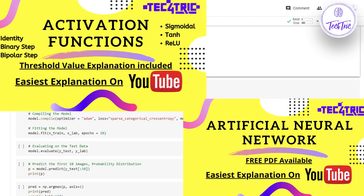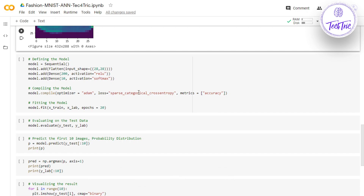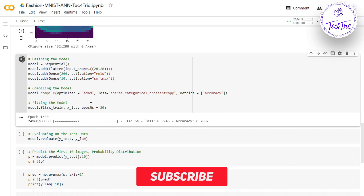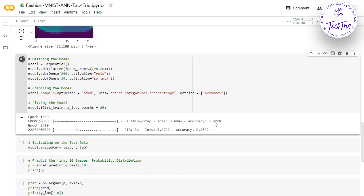Now it's time to compile the model. We're using the Adam optimizer — we could also use SGD (Stochastic Gradient Descent) but Adam works better here. For the loss function we're using Sparse Categorical Cross-Entropy, because we have multiple classes. If we had binary classification we would use Binary Cross-Entropy. While compiling, we track the accuracy score. We feed the model with x_train and x_labels for 20 epochs. The training has started — after the first epoch we achieved 82% accuracy.